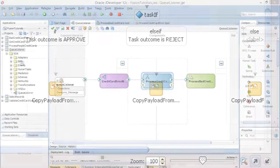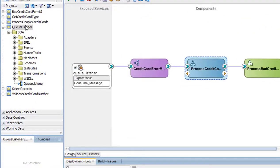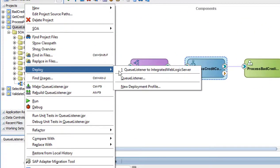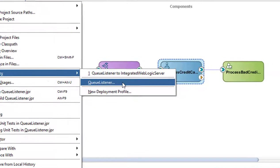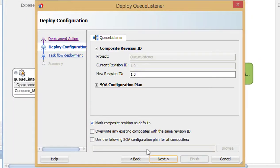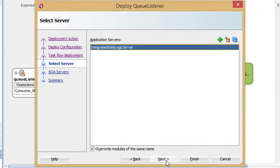Now, deploy the application. Instead of selecting the default one step, select the second option to provide additional details. On the task flow deployments page, be sure to select the UI generated earlier and complete the deployment.